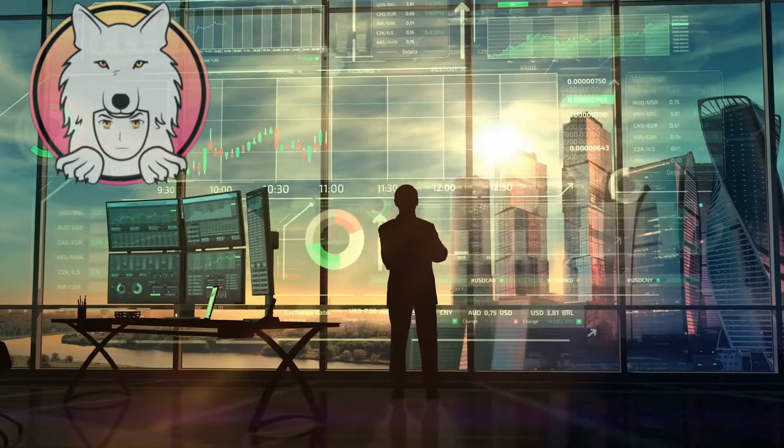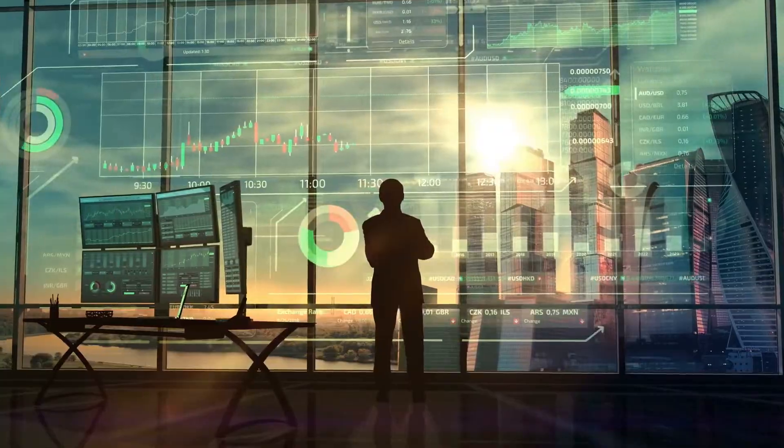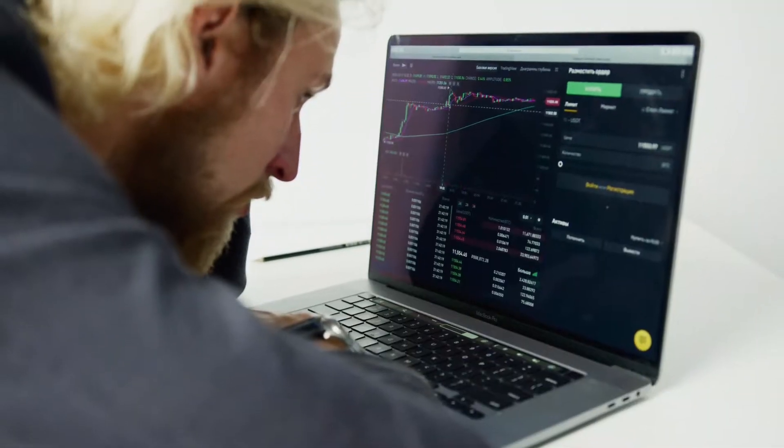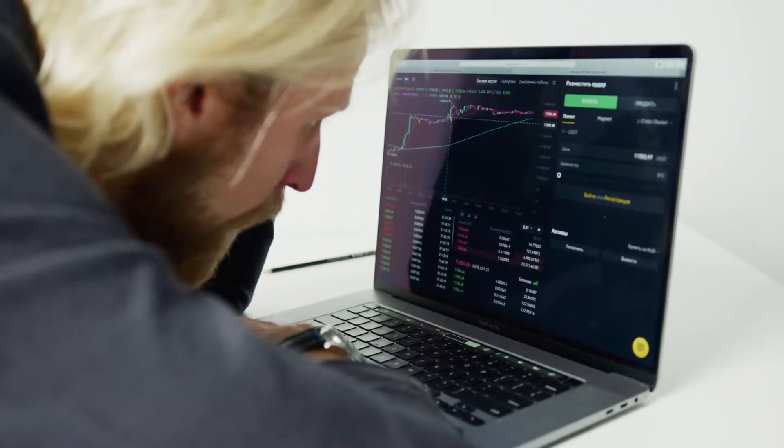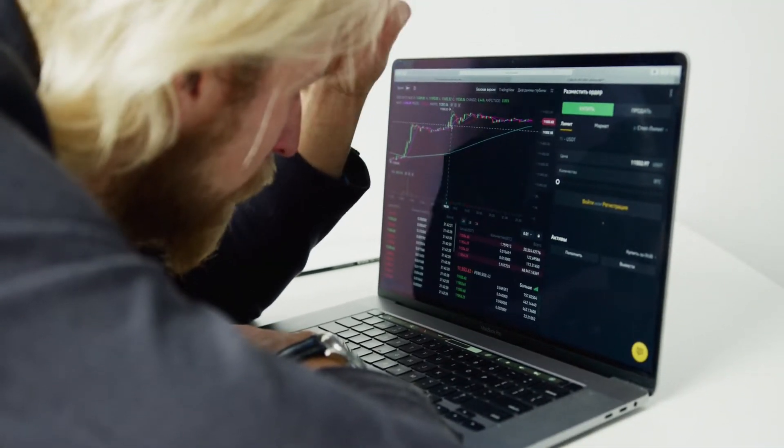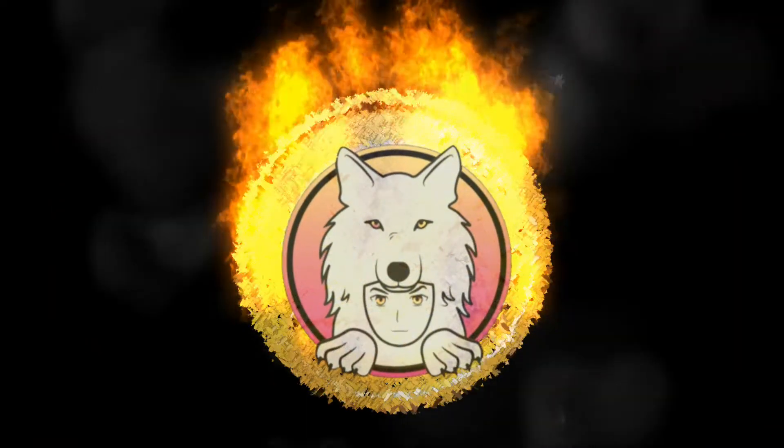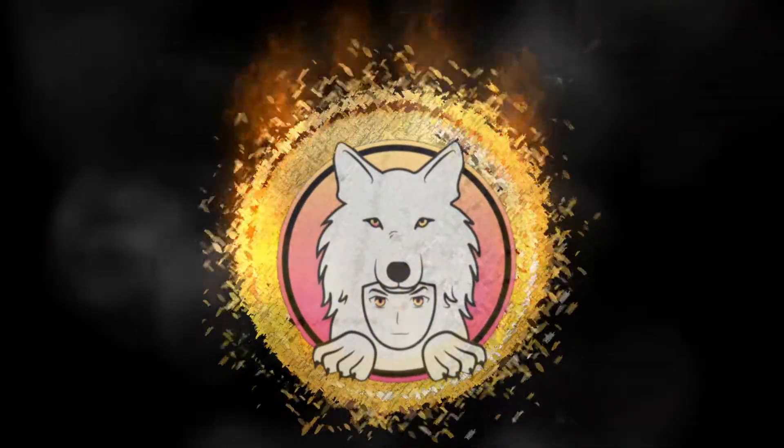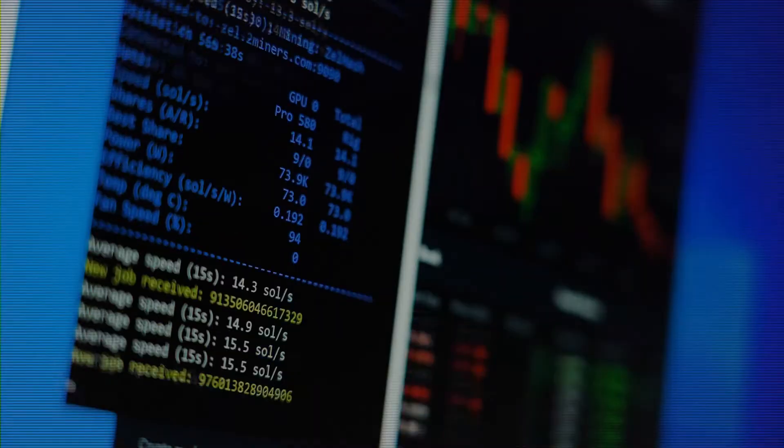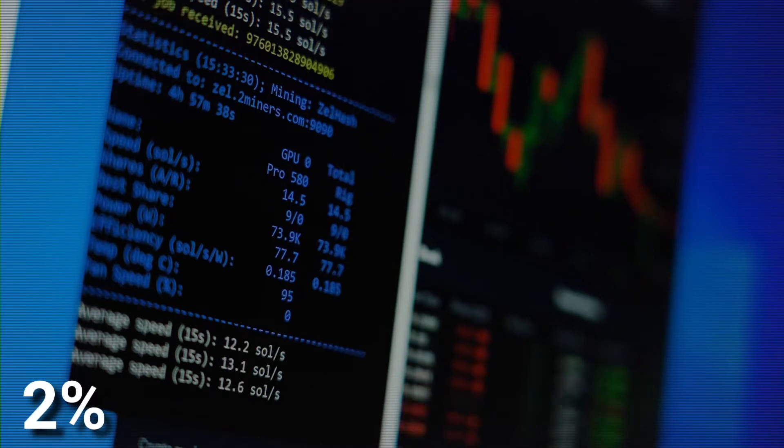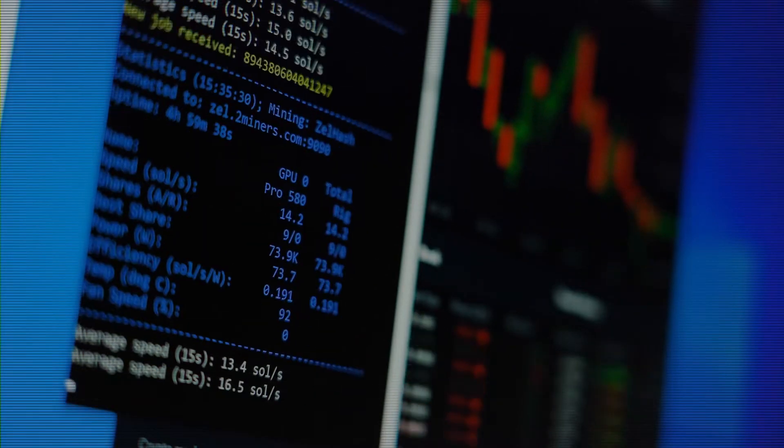There is skepticism that Saitama can maintain its upward pace. Several people are worried that the token would underperform expectations and hit one cent. To keep its promise of value storage, the coin has a proprietary burning mechanism. There are just two percent of all transactions that are permanently wiped from the database.